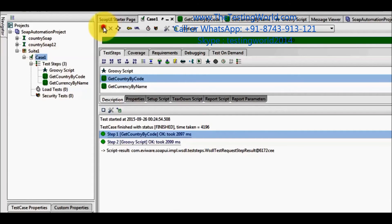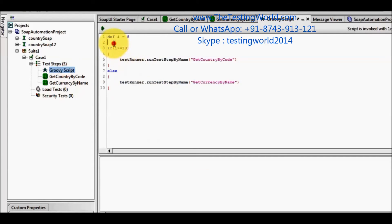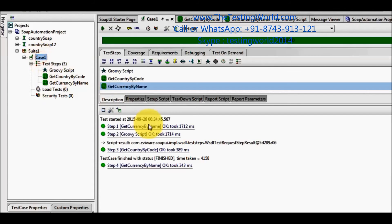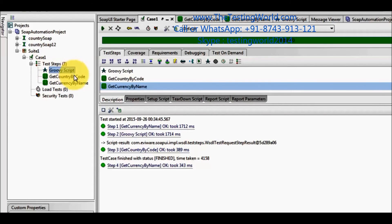Executing the test case, we see it is executing getCountry by name from inside the Groovy script. So first the Groovy script executes and calls one of the steps conditionally. Then, because we are running the complete test case, it moves to the next step and executes it, then moves to the last step and executes that as well. The conditional execution is done by Groovy, but the rest of the steps also execute.